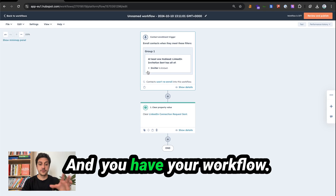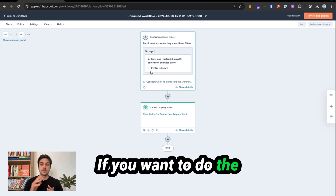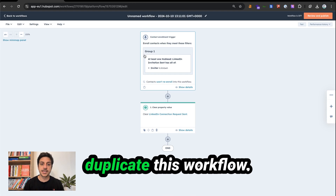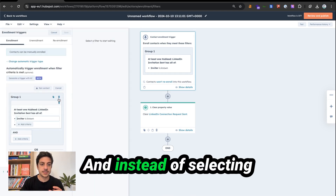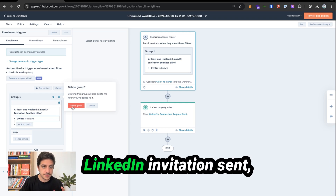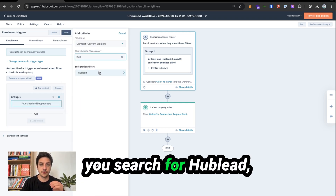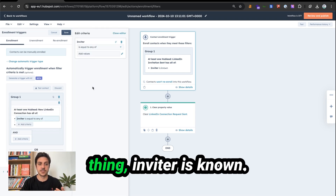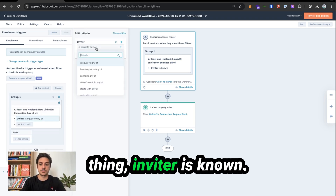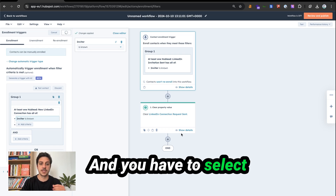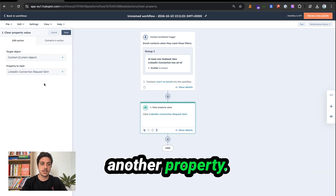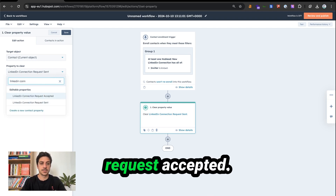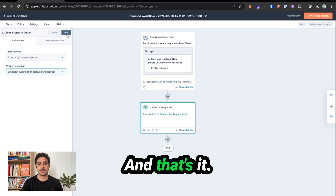If you want to do the same thing for accepted invitations, duplicate this workflow. Instead of selecting LinkedIn invitation sent, search for HubLead LinkedIn new connection. Do the same thing — inviter is none — and select another property: LinkedIn connection request accepted. And that's it.